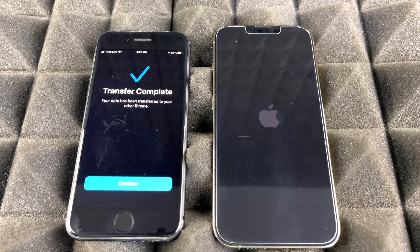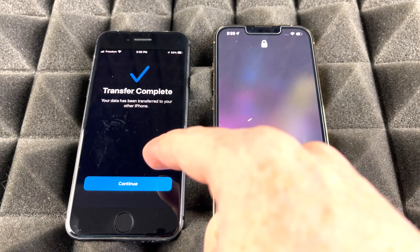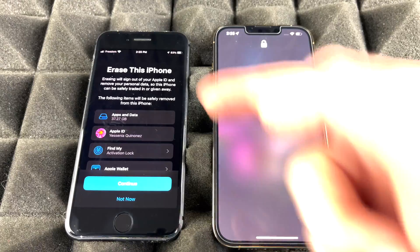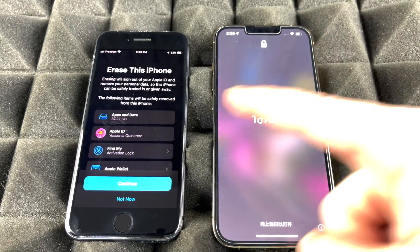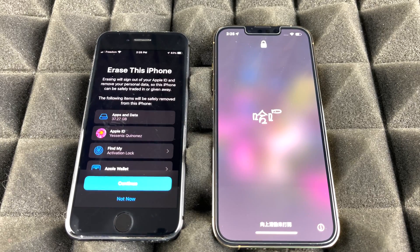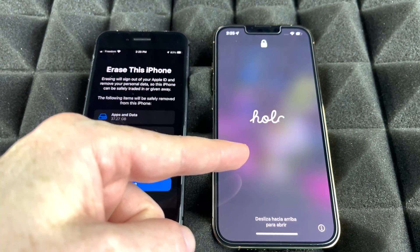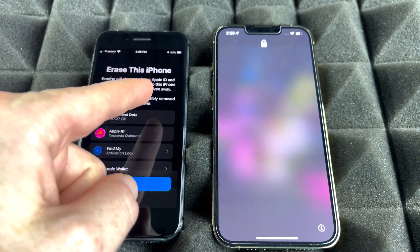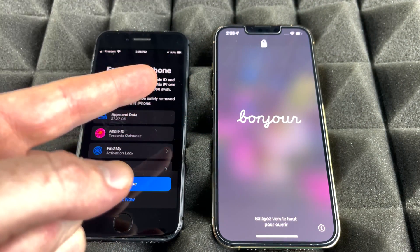Once it's done you'll see a Transfer Complete screen — tap Continue. It will ask if you want to erase the old phone; you can erase it now or later, it's up to you. Keep in mind that just because you transferred information from one phone to another does not mean it wiped everything from your old one — your old phone still has all your information. You have to erase it yourself if you want to.